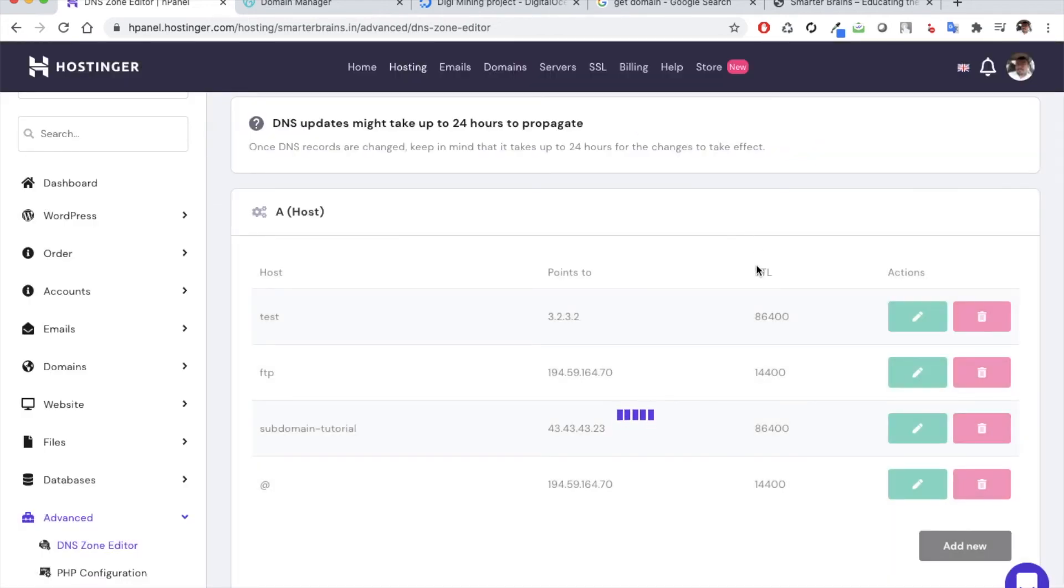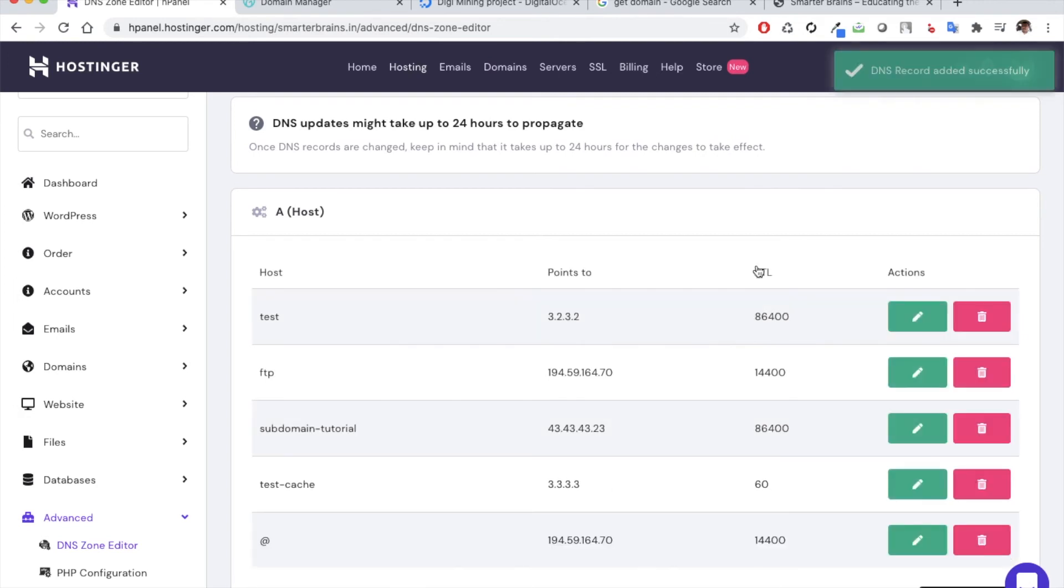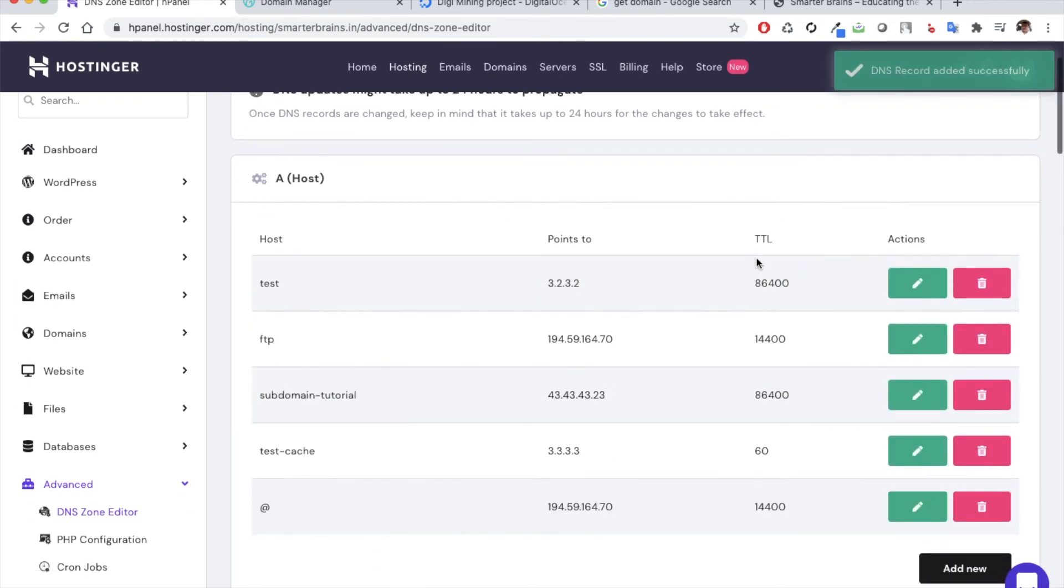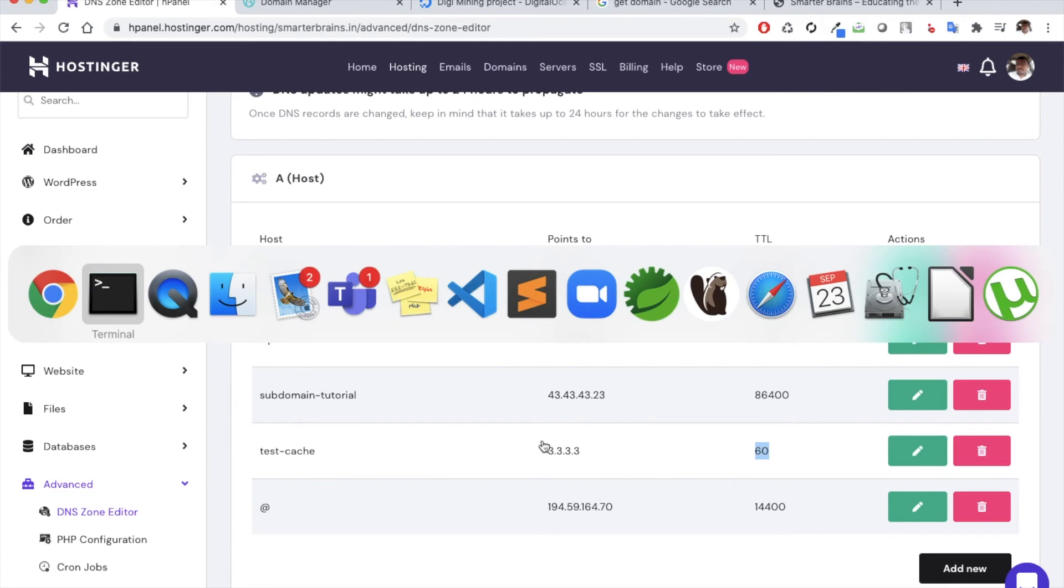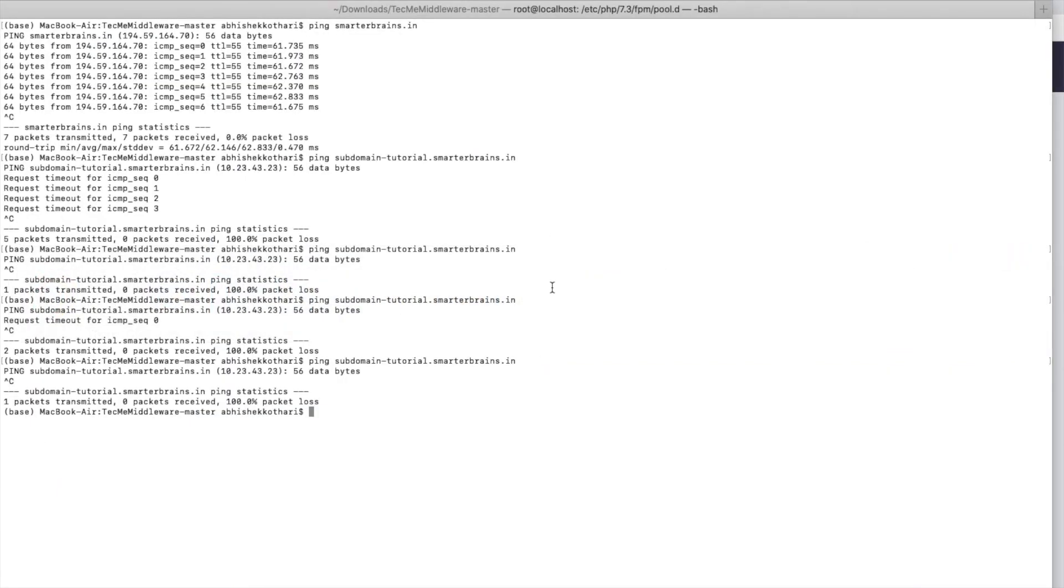Like I said, the DNS servers also try to keep the queries at a bare minimum so that they are not overburdened with the DNS query. So it allows only a minimum value of 60 and not below that. So let's now test the value for testcache.smarterbrains.in.